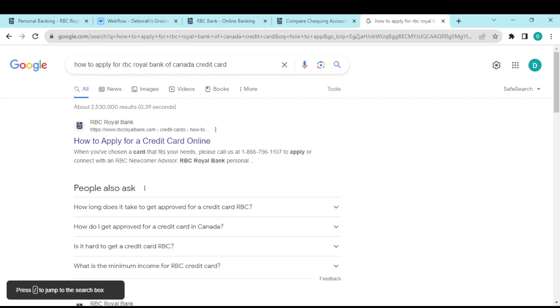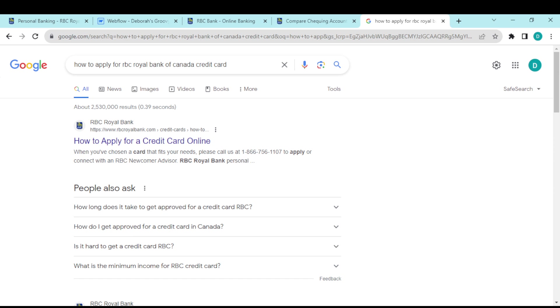How to apply for RBC Royal Bank of Canada credit card. Hi everyone, welcome to this tutorial. In today's tutorial, I'll be showing you how you can apply for an RBC credit card. The first thing to do is open up your web browser and create a new tab.